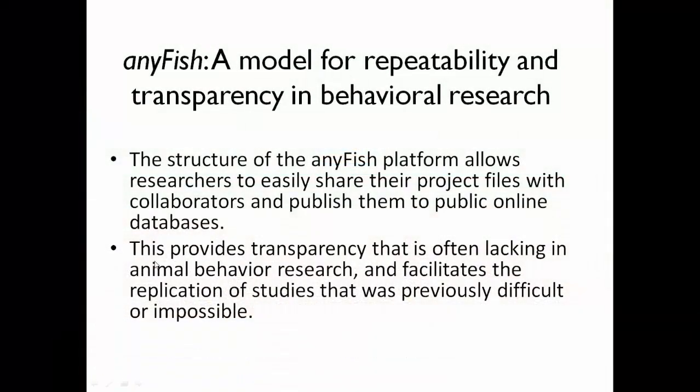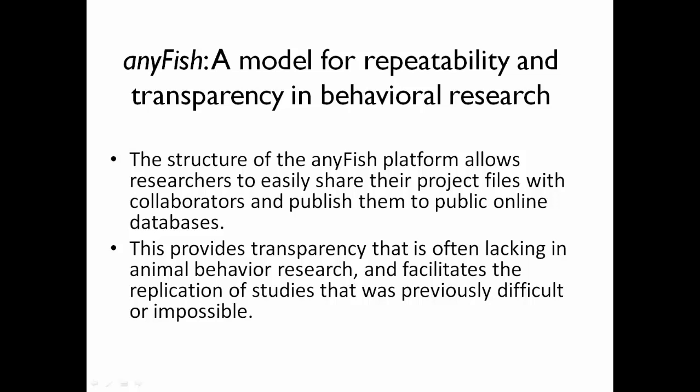The structure of the AnyFish platform allows researchers to easily share their project files with collaborators and publish them to public online databases. This provides transparency that is often lacking in animal behavior research and facilitates the replication of studies that was previously difficult or impossible.